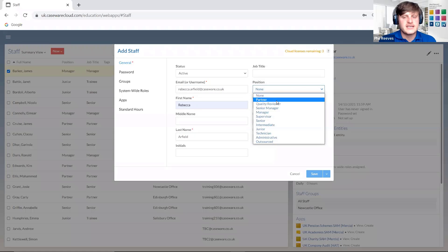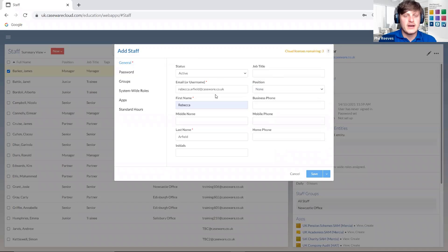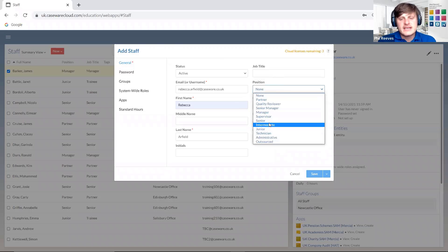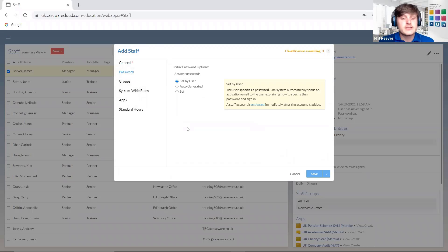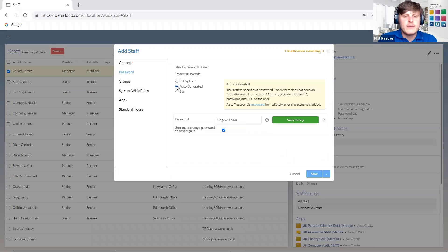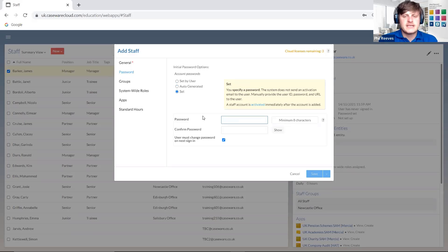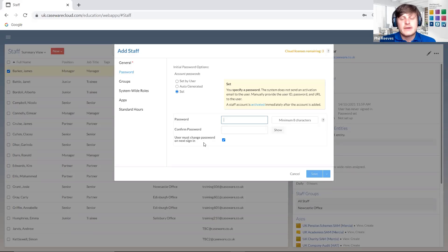For example, if I just wanted to see those set up as partners, I'd be able to use the filter icon to filter staff specifically. In this case we'll say Rebecca is a partner of the firm. For the password, we can set it directly by the user or auto-generate one. By default the password will be set by the user themselves. If we auto-generate, that password gets sent with a URL to the user, or we can set a password for them, with the default being that the user must change it the next time they sign in.